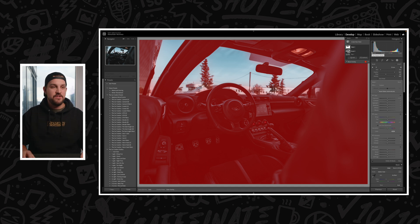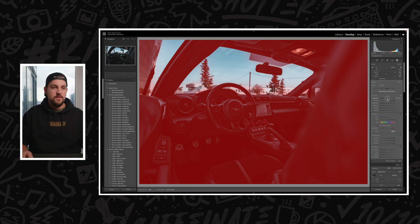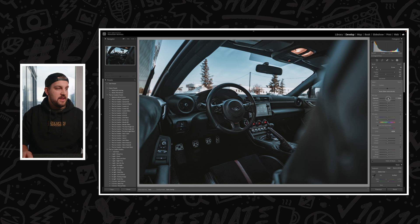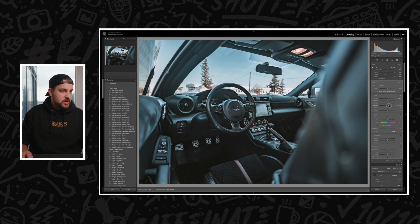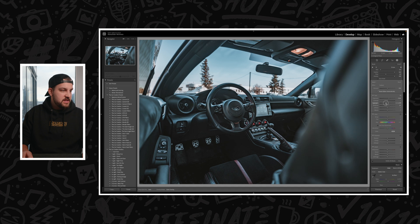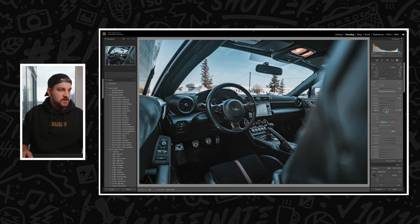From there, we're just going to add exposure here, maybe bring up the shadows a bit. Again, I'm going to be sensitive with the highlights and then bring the blacks down to add just a touch of contrast.